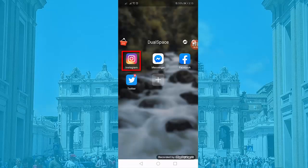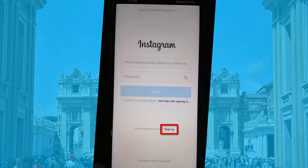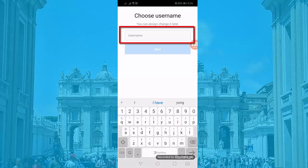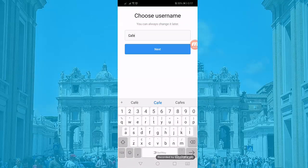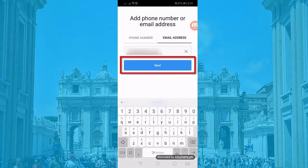Open your Instagram app. For creating a new account, let's click Sign Up. Input your username here — this could be your business name or your brand name. Add a mobile number or email address. Let's choose to add an email address, then click Next.